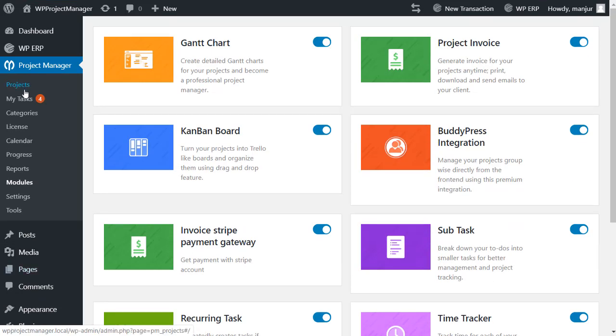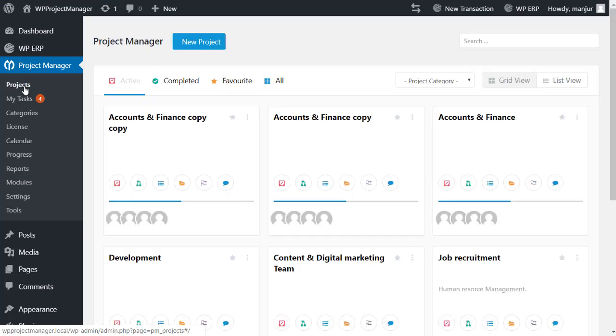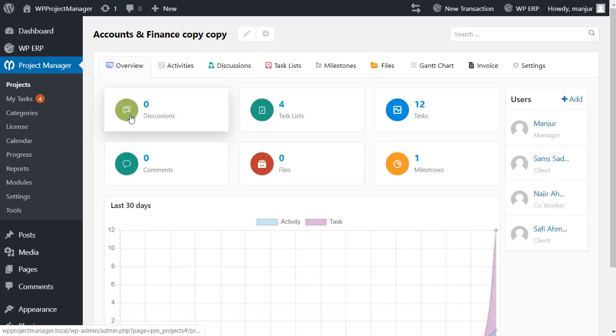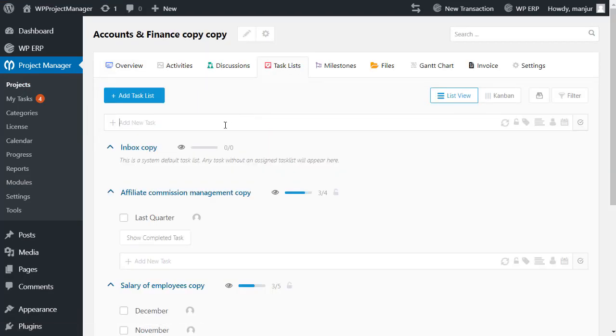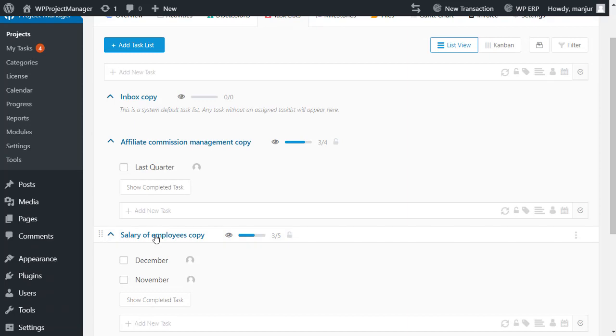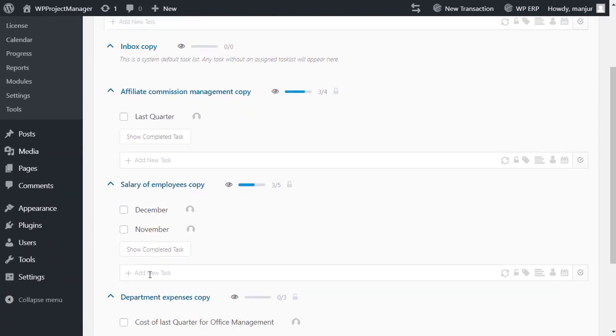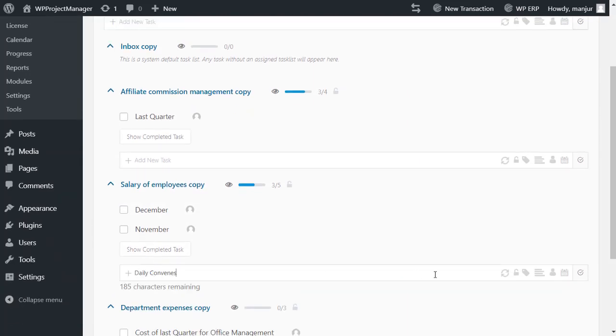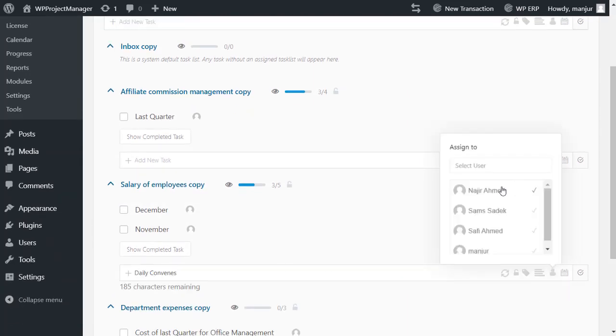Then go to your project, select a project board, go to task list. Create a new task, assign users for this task.